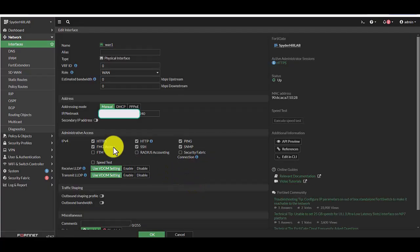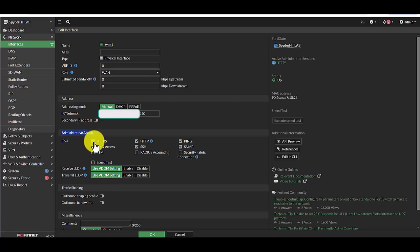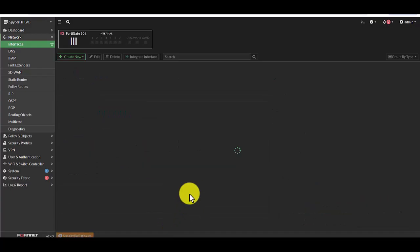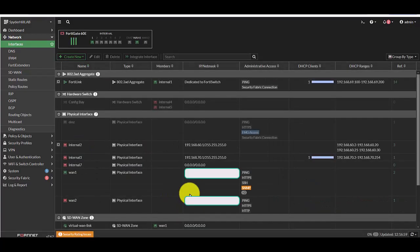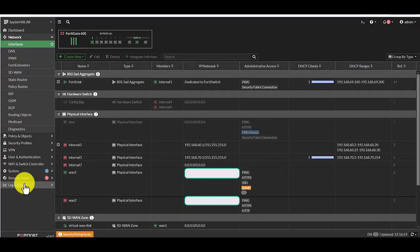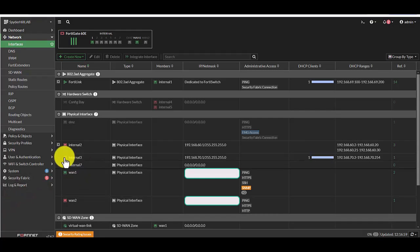And you'll find administrative access right here. This one already has HTTPS turned on. Hit OK. And there you go. Now you should be able to reach your firewall.